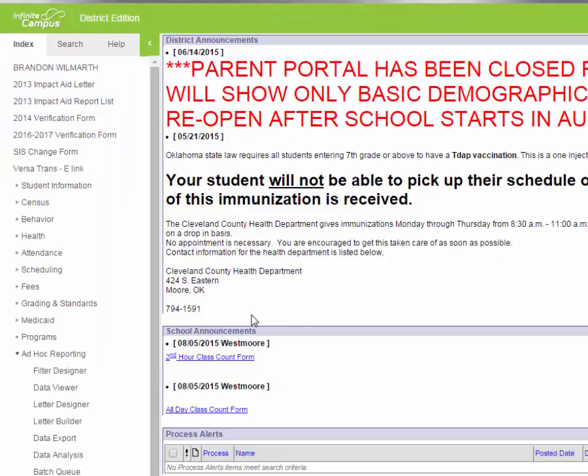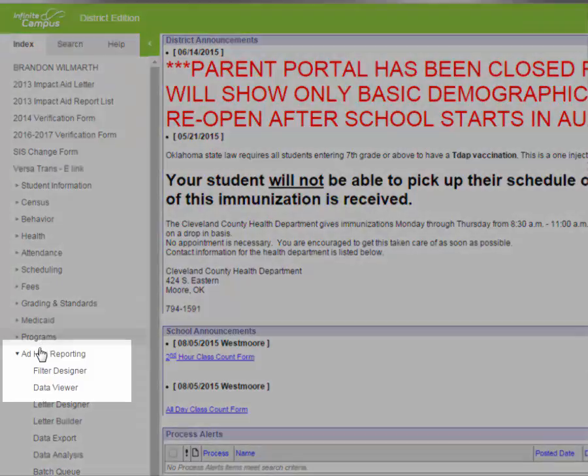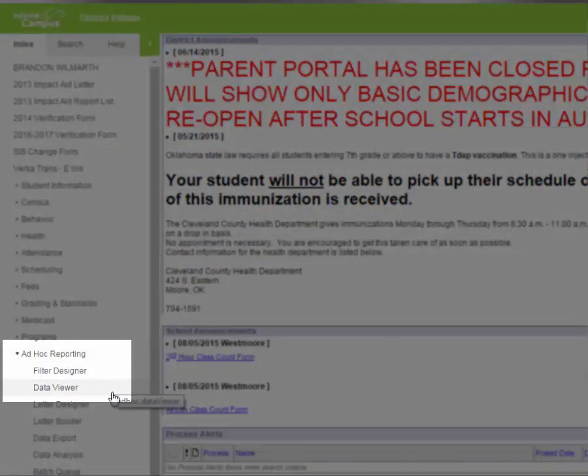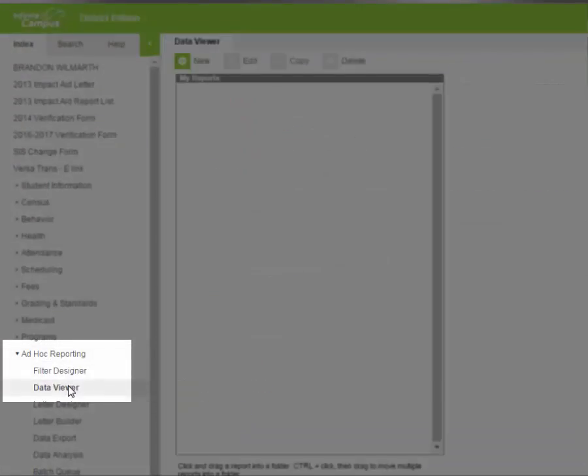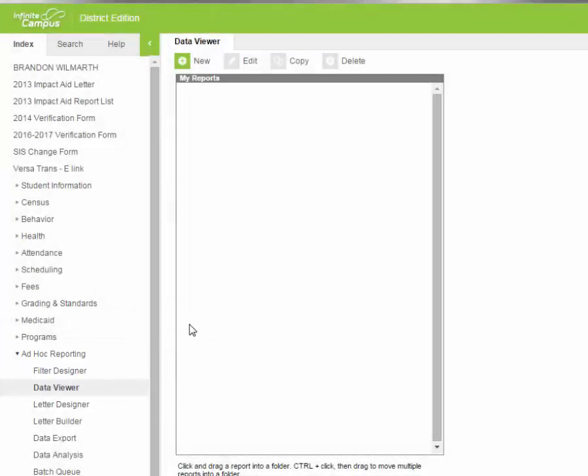Then you go to the index list on the far left side and everyone has a little bit different list down there, but you are going to find ad hoc reporting and you're going to click on Data Viewer. That's where we're going to be working in today.